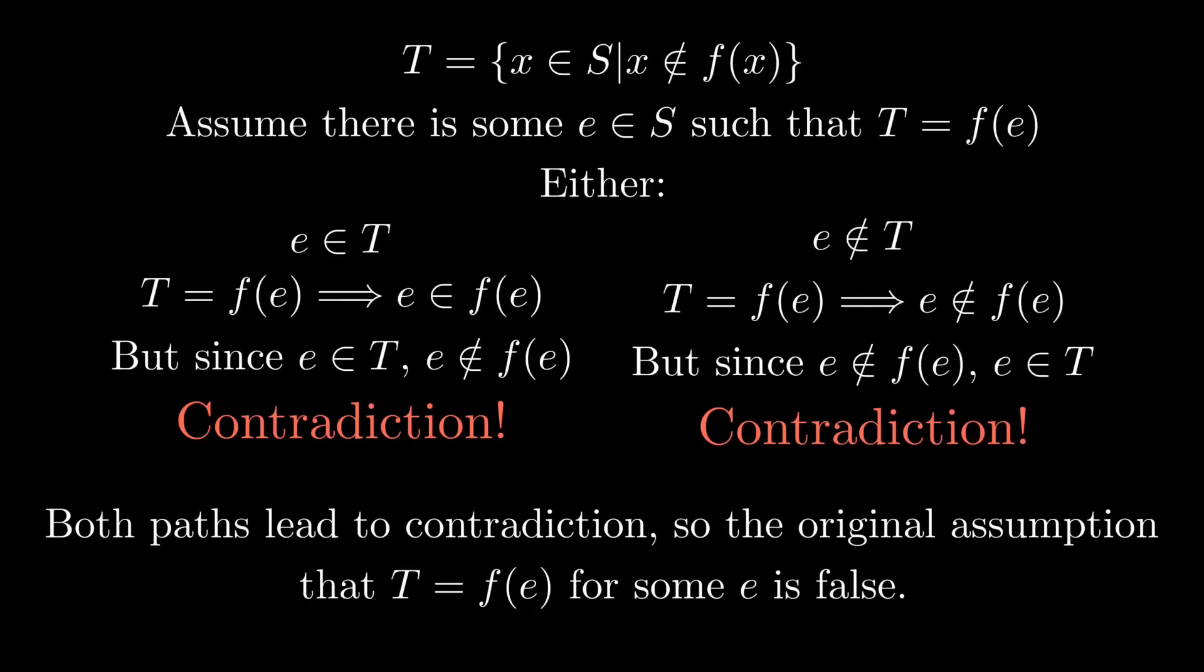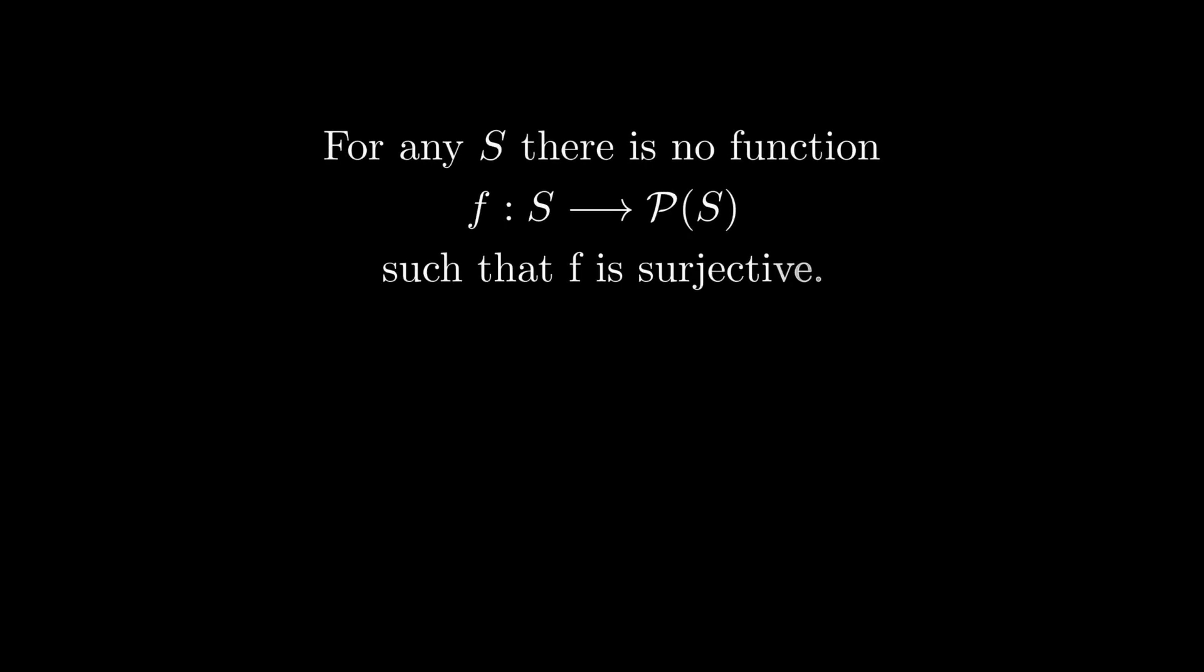And coming back to the previous problem, since there is one subset T that f does not map onto, f cannot be surjective. It then follows that if no function f can be surjective from a set S onto its power set, then the cardinality of the power set is always greater than that of the original set, even for infinite sets.